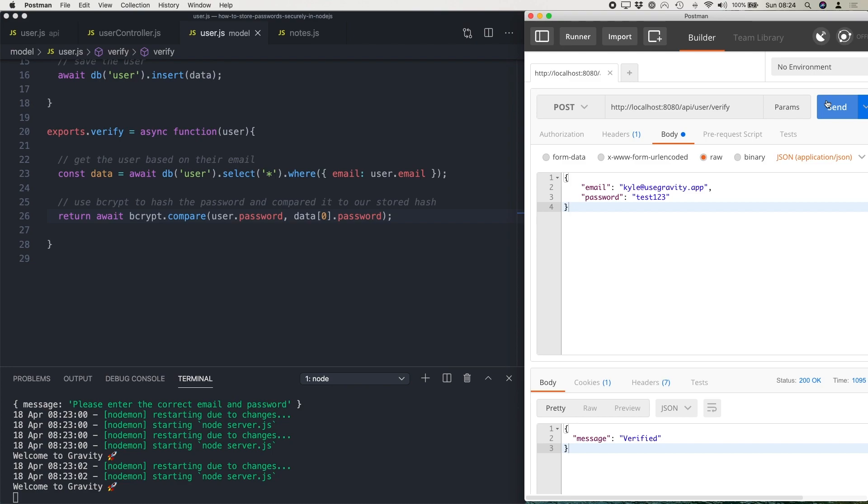So by forcing the user to use a strong password, you can increase that extra layer, you can add that extra layer of security. So the passwords can't be cracked in the very unfortunate event that someone does get access to your database and is able to take all those hashes.